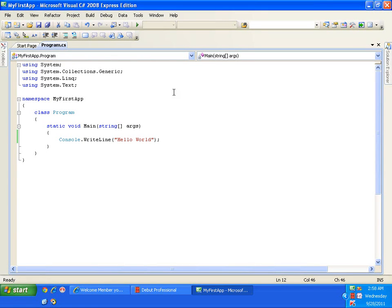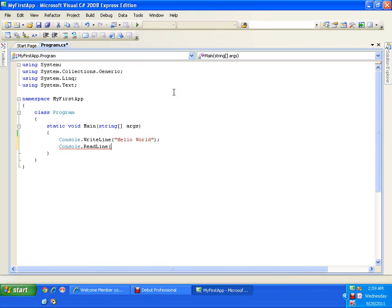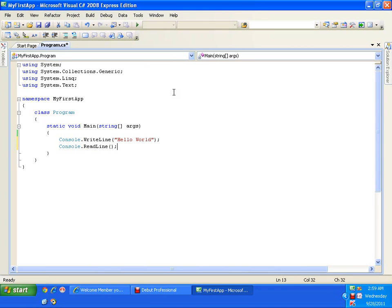Why did the output window disappear? Because we haven't asked our system to wait for us to watch the output. So after writing console.writeline, I will add a single statement: console.readline. The readline method tries to read something from the output window, meaning the cursor will wait for you to give some input. Instead of giving input, we simply observe the output — so the output window will stay open waiting for us.